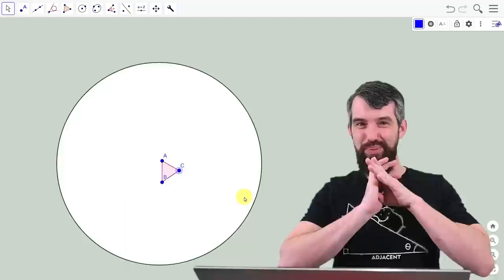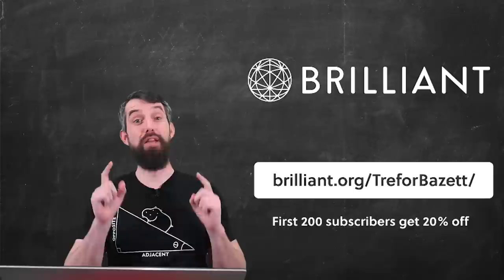So this is just scratching the surface of what we can talk about with hyperbolic geometry. But it's so cool, so play around with creating all sorts of fun different hyperbolic geometry objects.